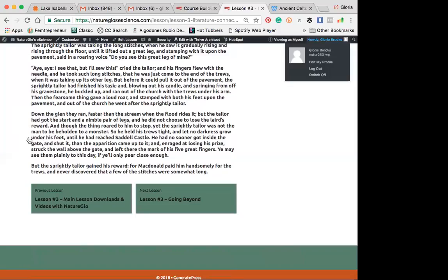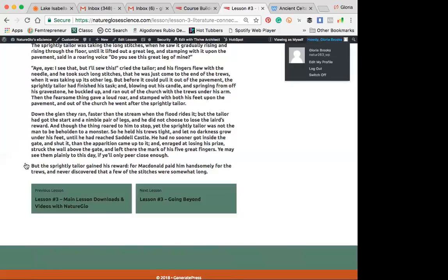He had no sooner got inside the gate and shut it, than the apparition came up to it. And enraged at losing his prize, struck the wall above the gate, and left there the mark of his five great fingers. Ye may see them plainly to this day, if you'll only peer close enough. But the sprightly tailor gained his reward, for MacDonald paid him handsomely for the trues, and never discovered that a few of the stitches were somewhat long.